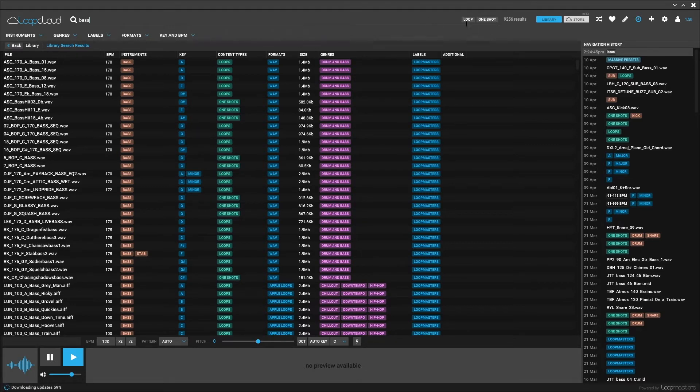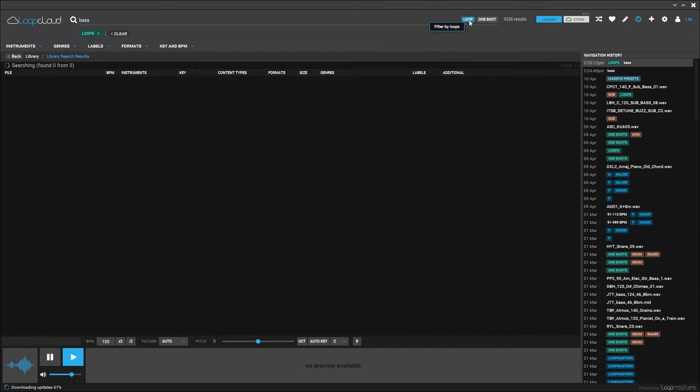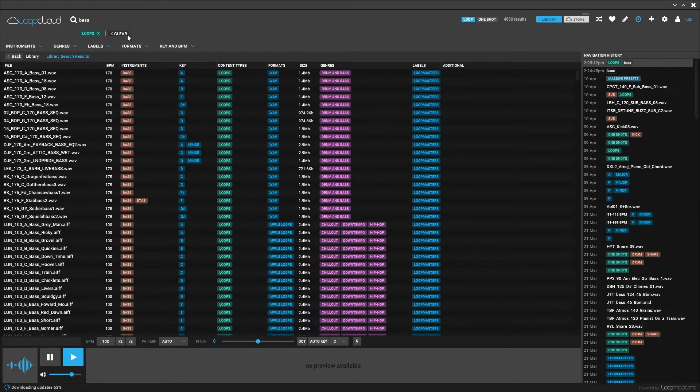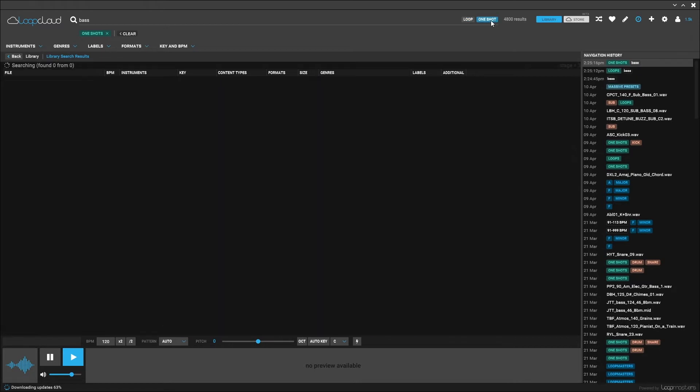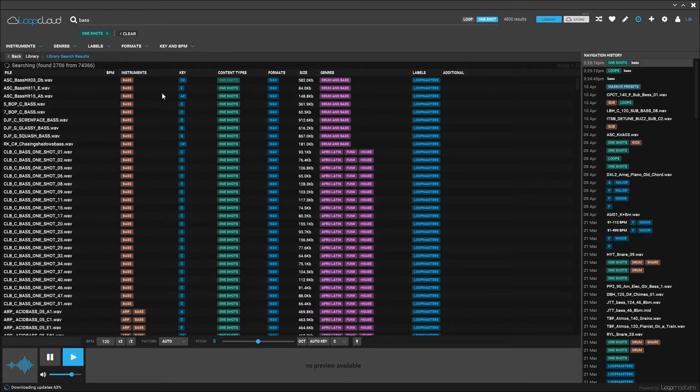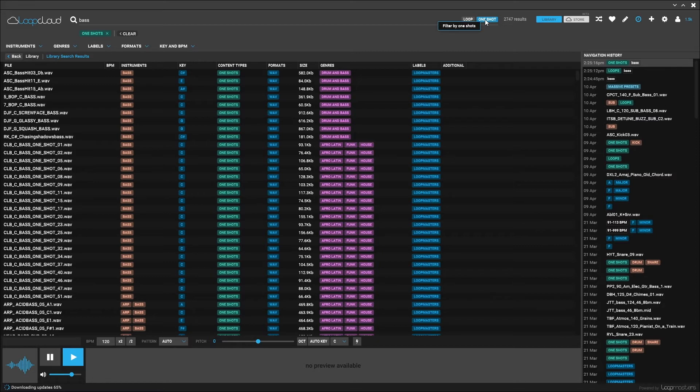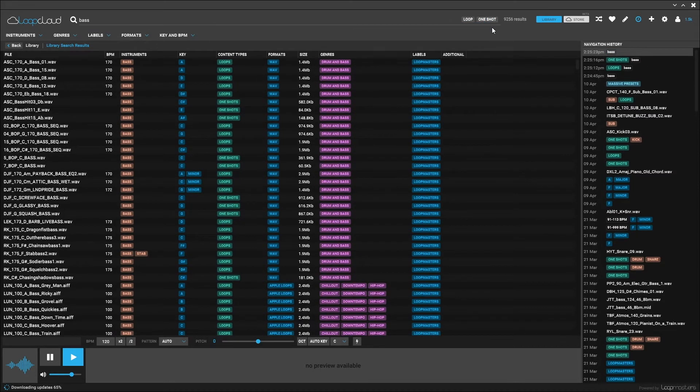There's also a Loop or One-Shot button over here at the top right. If I hit Loop, only loops with base will be shown. If I hit One-Shot, only One-Shots with base will be shown. If I want to go back to both loops and One-Shots, I've just got to click whatever is active one more time and it will deactivate it.